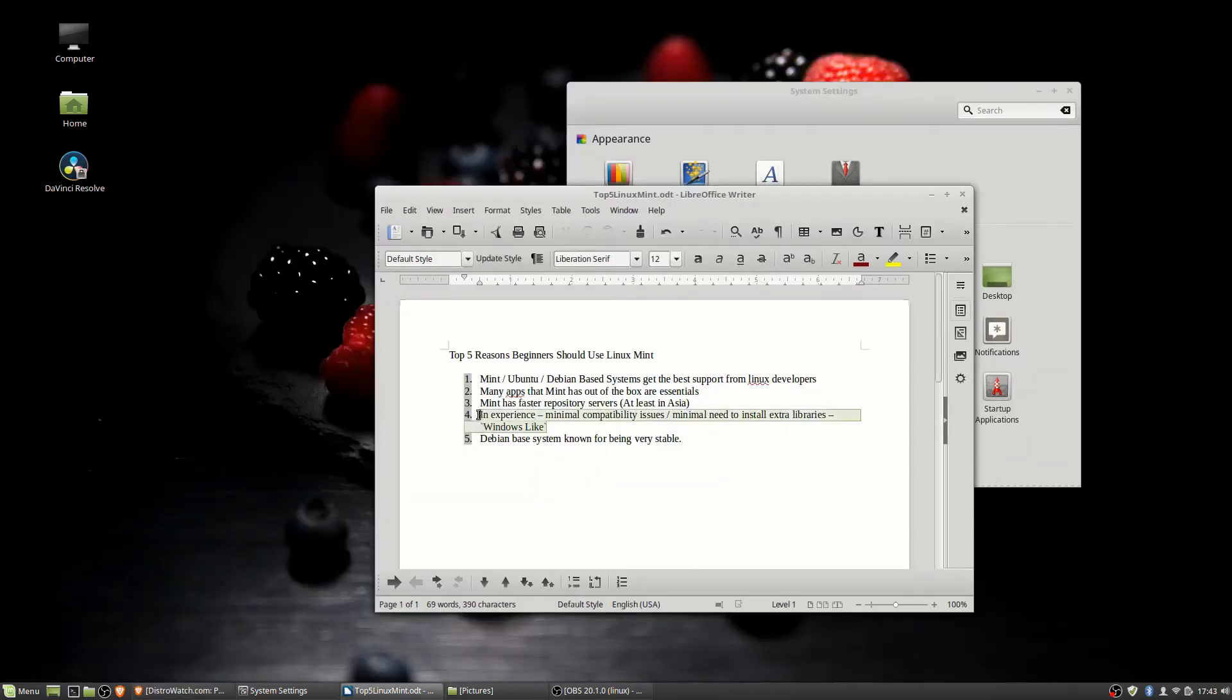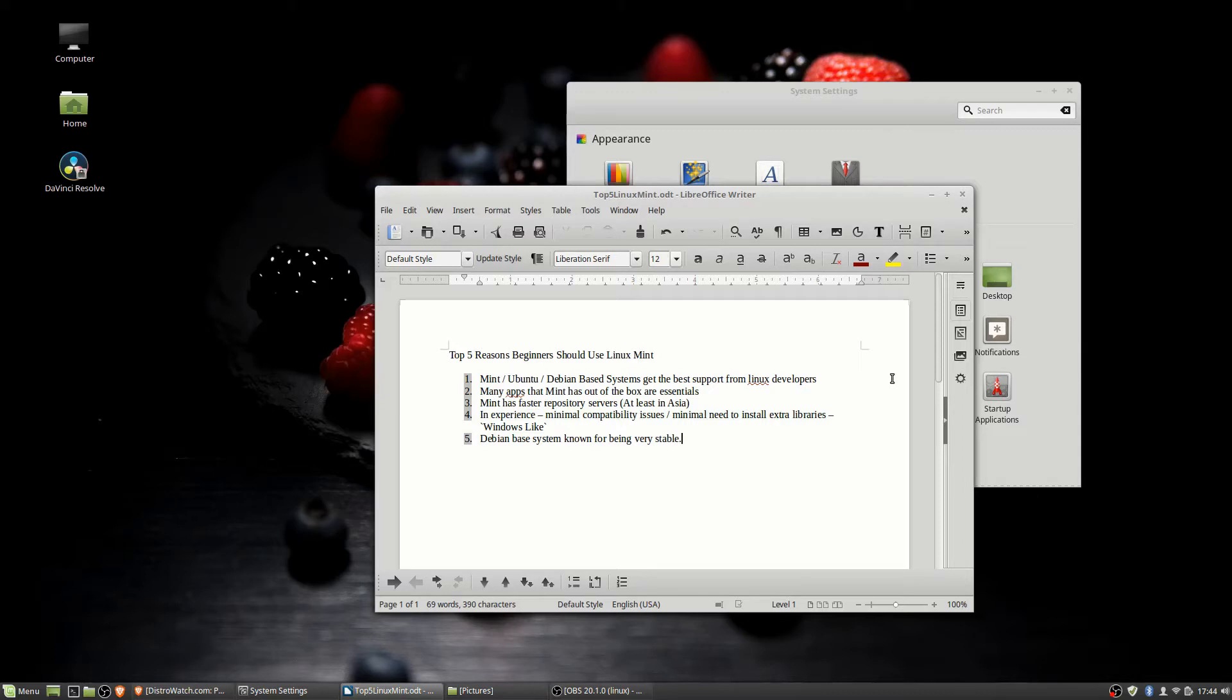Now, all that I just mentioned was actually my fourth point. So let's go back to number one. Mint and Ubuntu, which are Debian based systems, tend to get the best support from Linux developers.